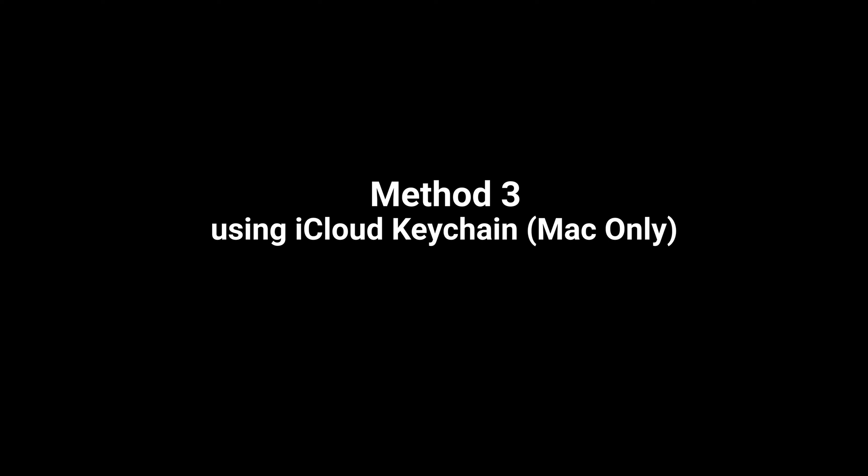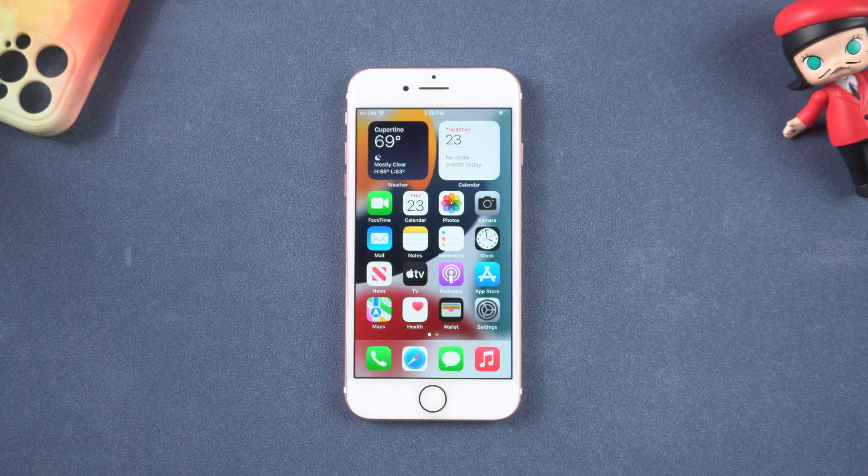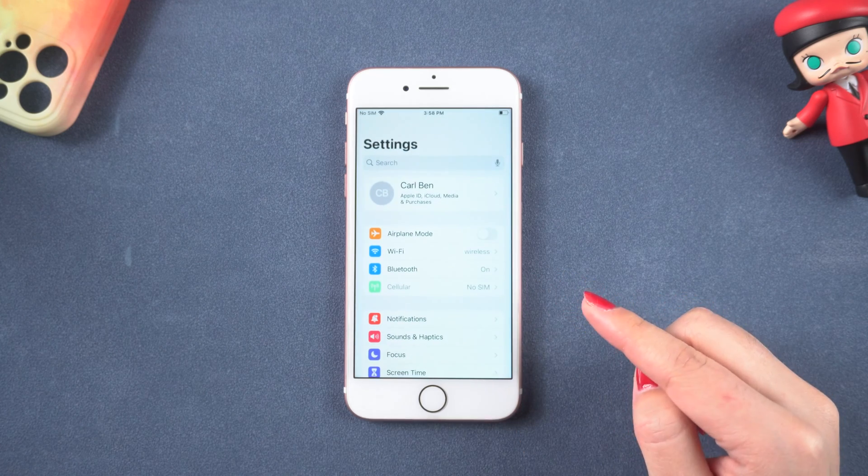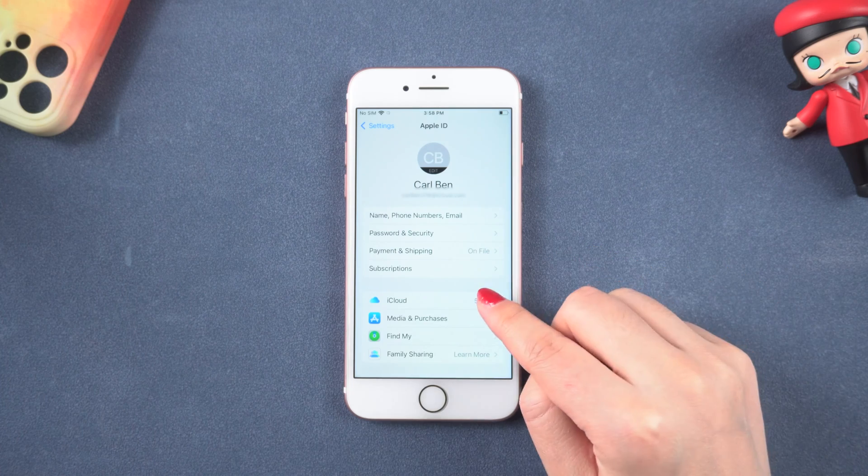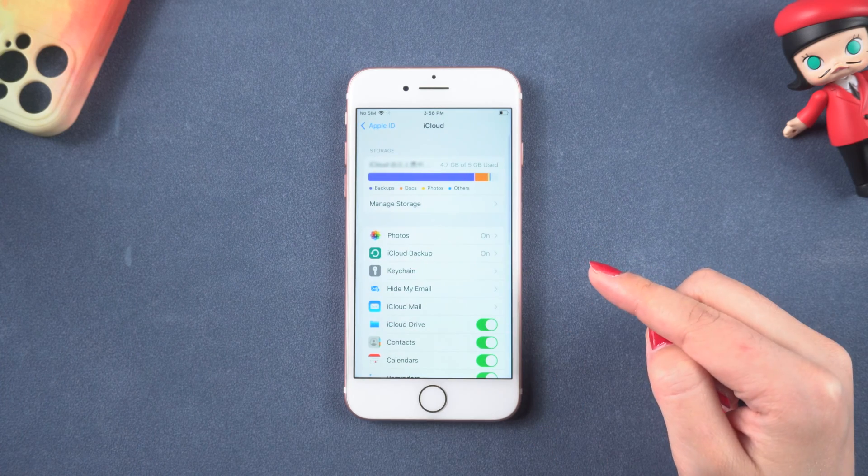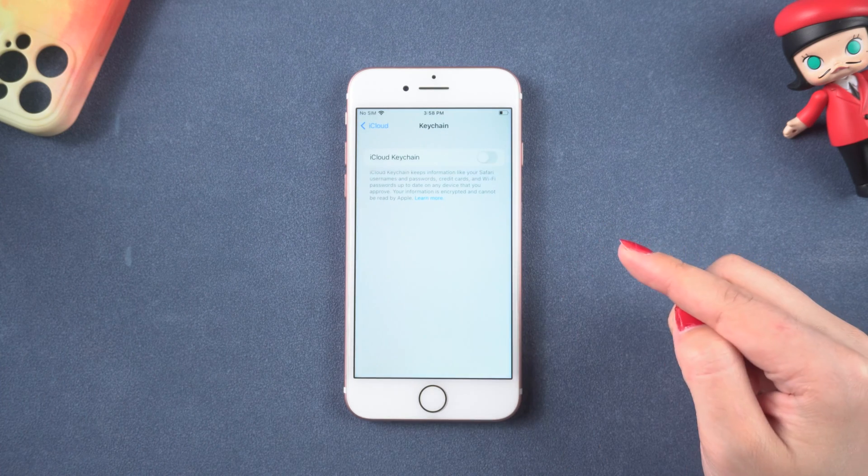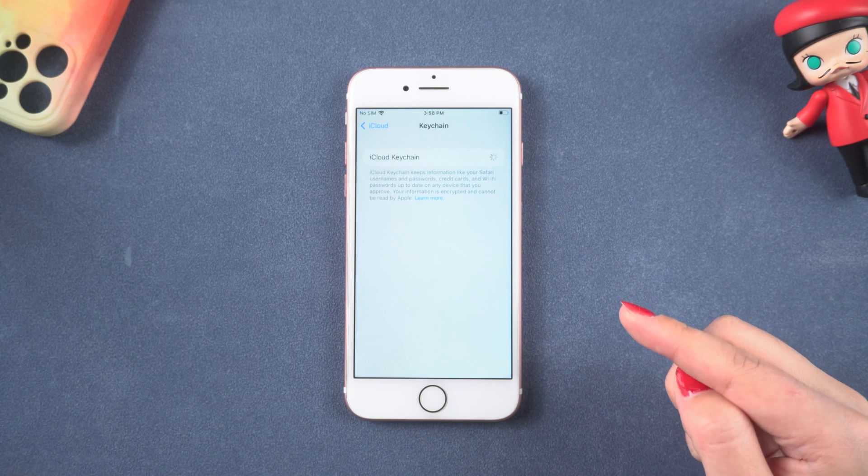If you are currently logged into the same iCloud account on your Mac and iPhone, you can use the keychain app to view the passwords. On your iPhone home screen, tap settings. Click iCloud, find keychain, and toggle on the iCloud keychain feature.